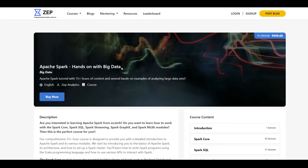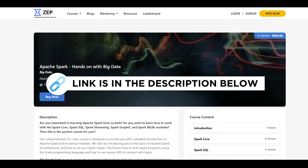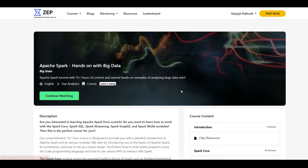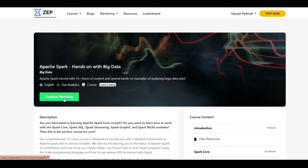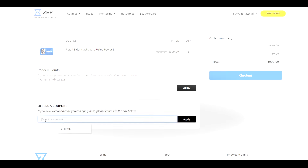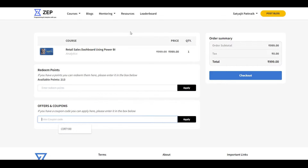So what are you waiting for? Enroll right now. The link of this course along with the coupon code will be available in the description below. How to apply the coupon code? It's very simple — log into your profile, go to the Apache Spark course using the link in the description, and click on Buy Now. Once you are at the Buy Now page, apply the coupon code and check out, and you will be able to access the course at just 499. Enjoy Apache Spark, and let me know in the comment section below if you need any specific topic or course at an affordable price or even for free.